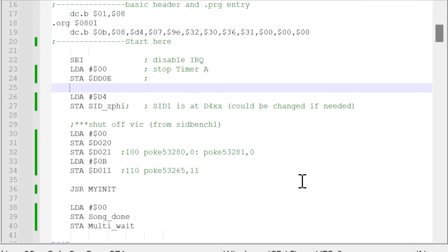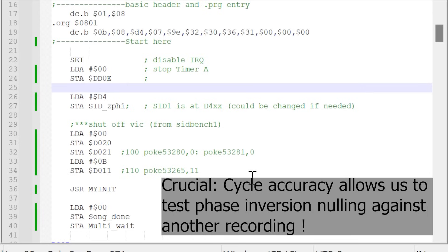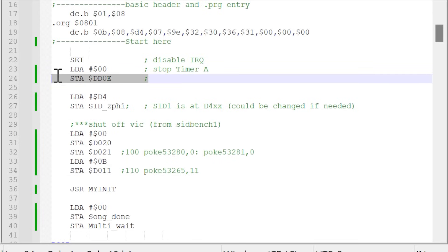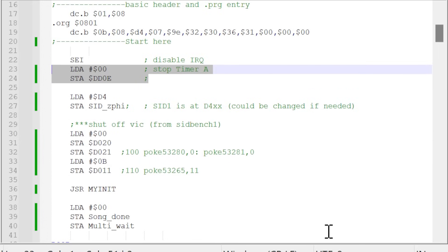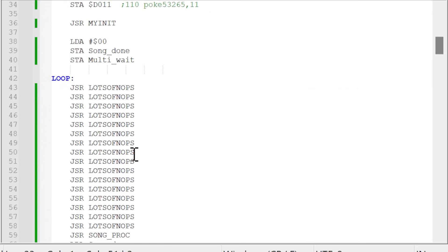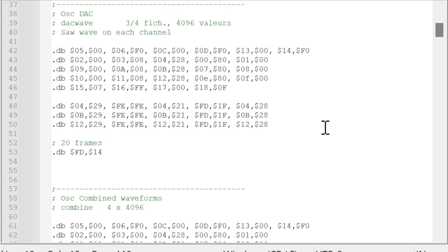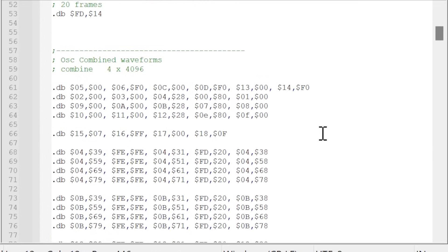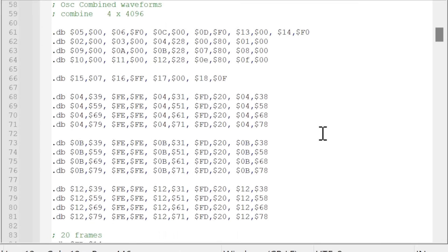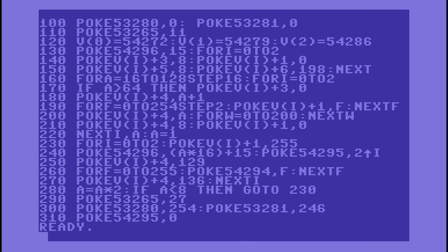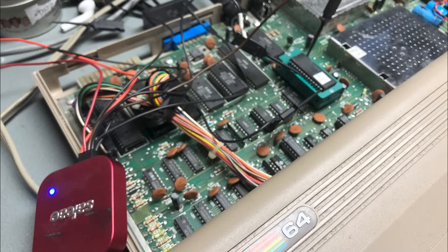We thus created another native program for the 64, but this time it had to be cycle accurate. By stopping the VIC-2 and CIAs and only counting CPU cycles, we were sure that we could capture this signal deterministically and clock accurately, which was not the case for SIDBench as it was a BASIC program.